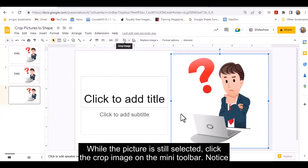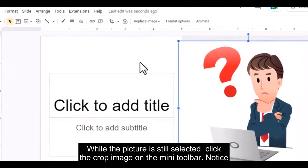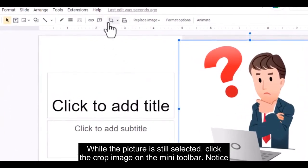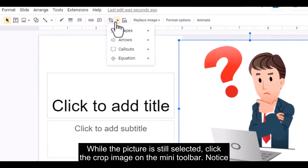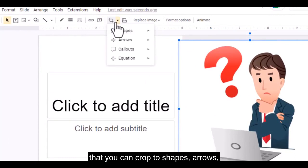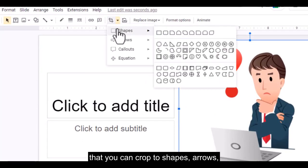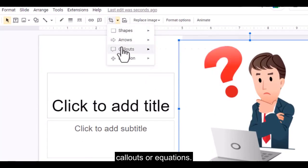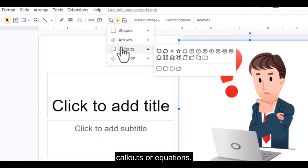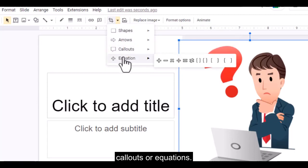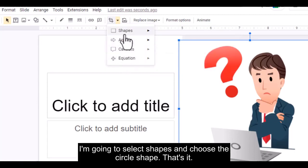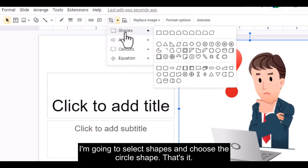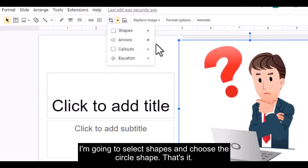While the picture is still selected, select the Crop image option on the mini toolbar. Notice that you can crop to Shapes, Arrows, Callouts, or Equations. I'm going to select Shapes and choose the circle shape.